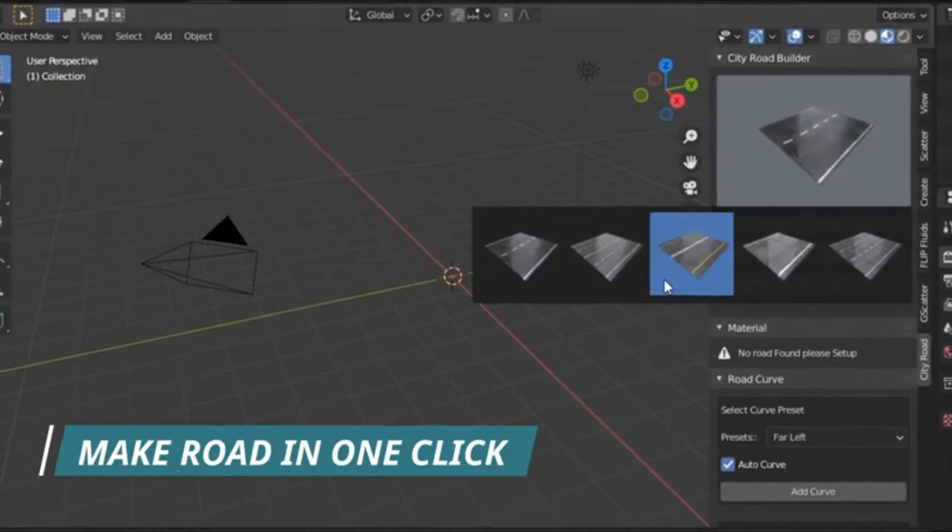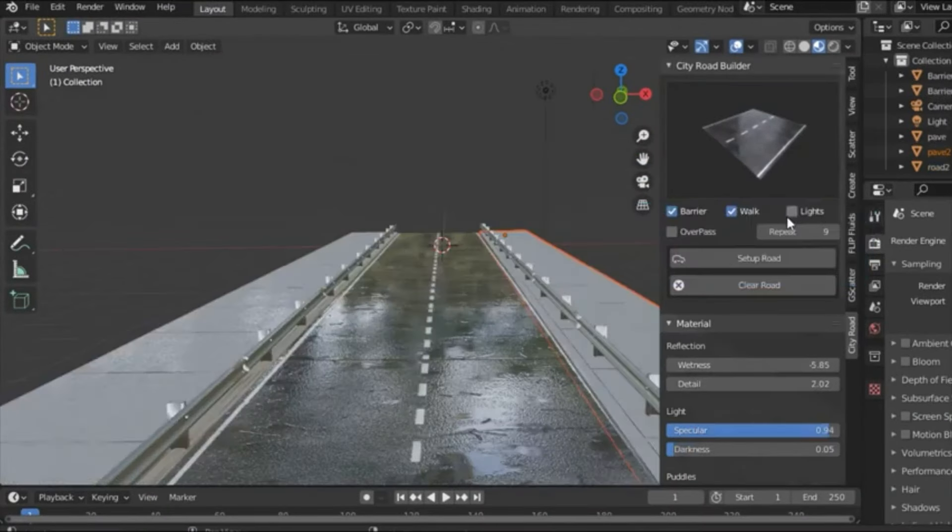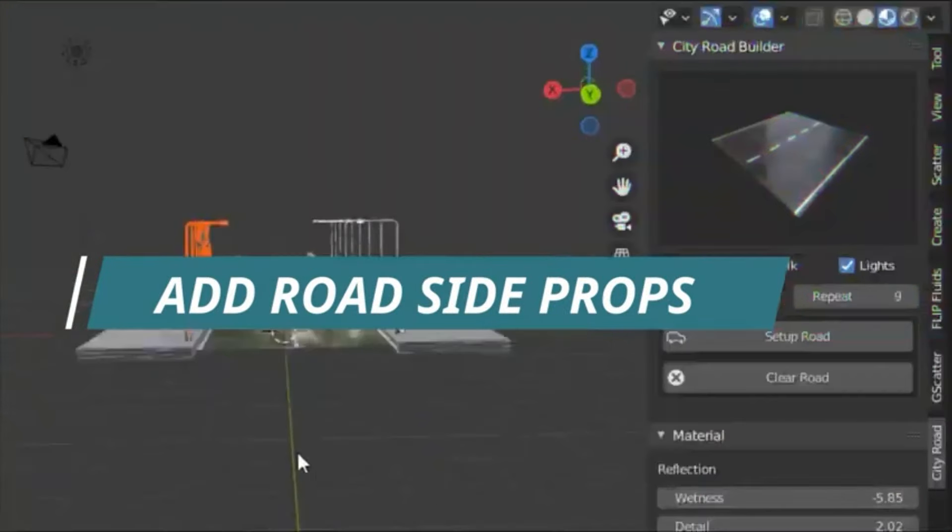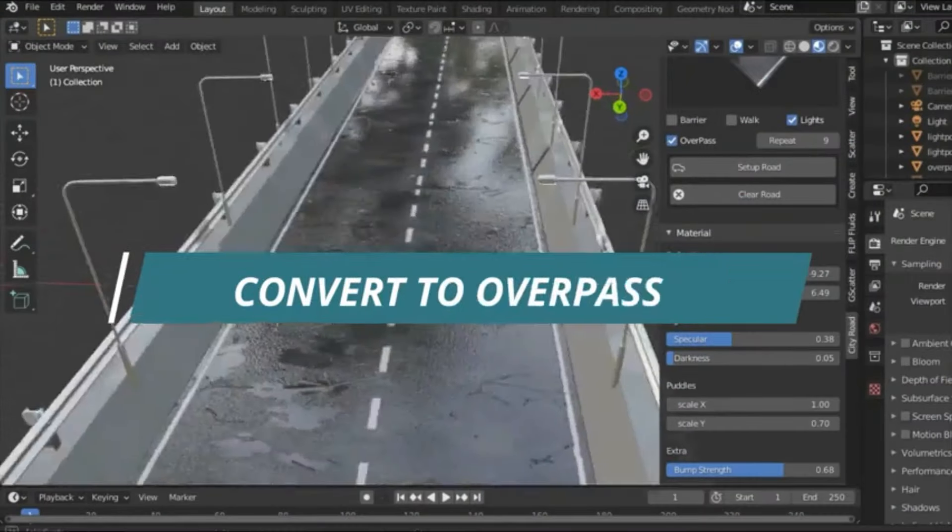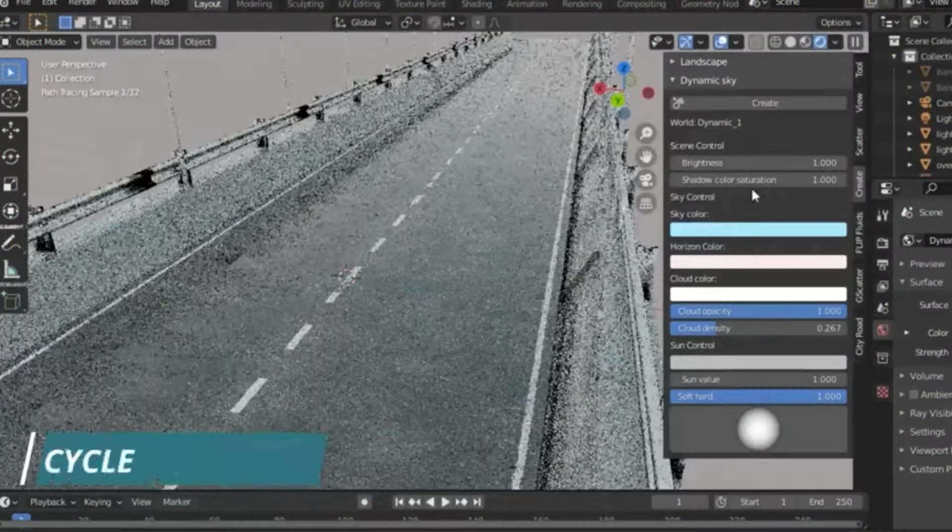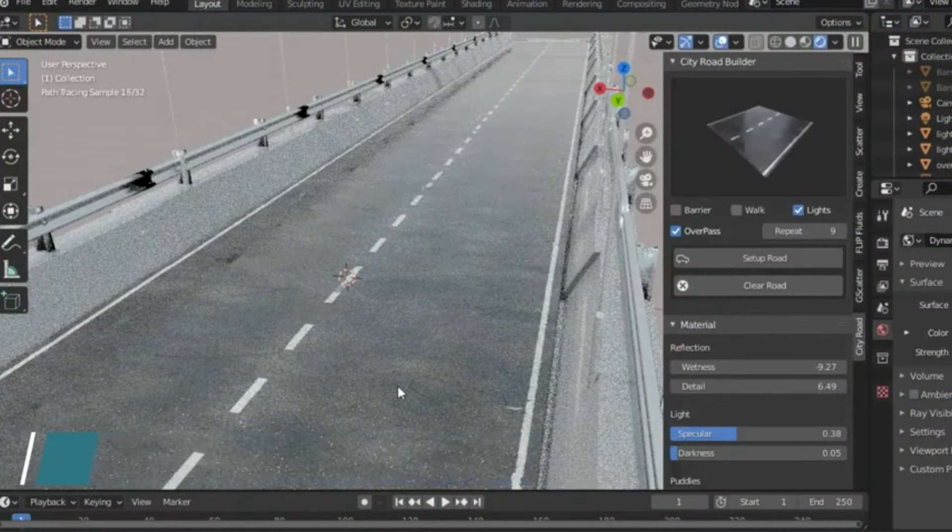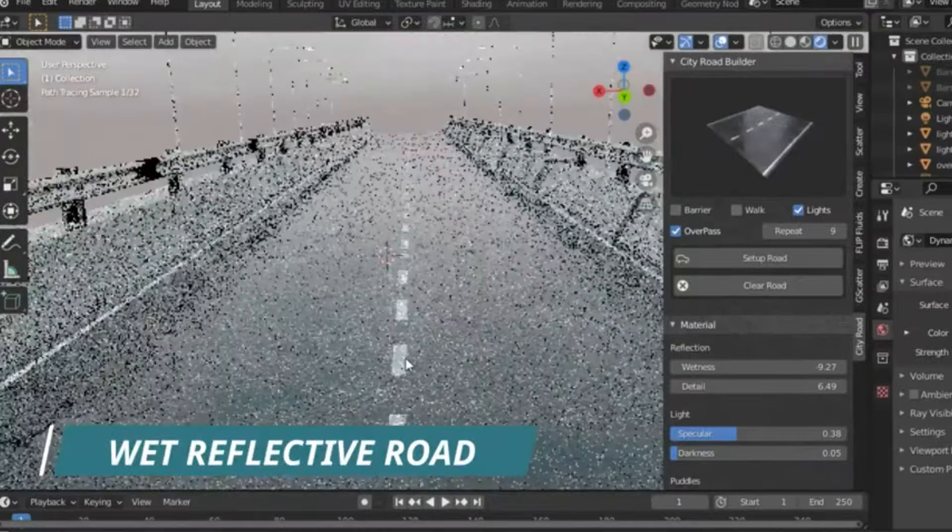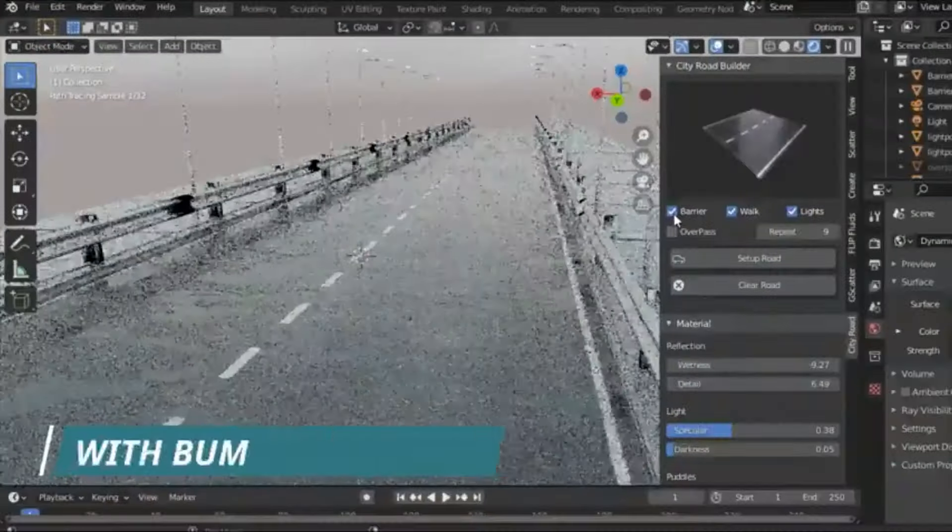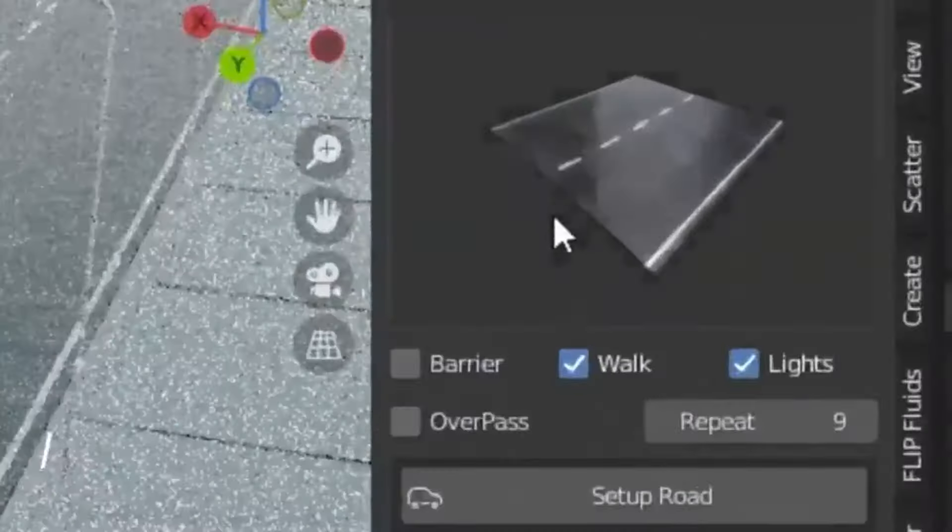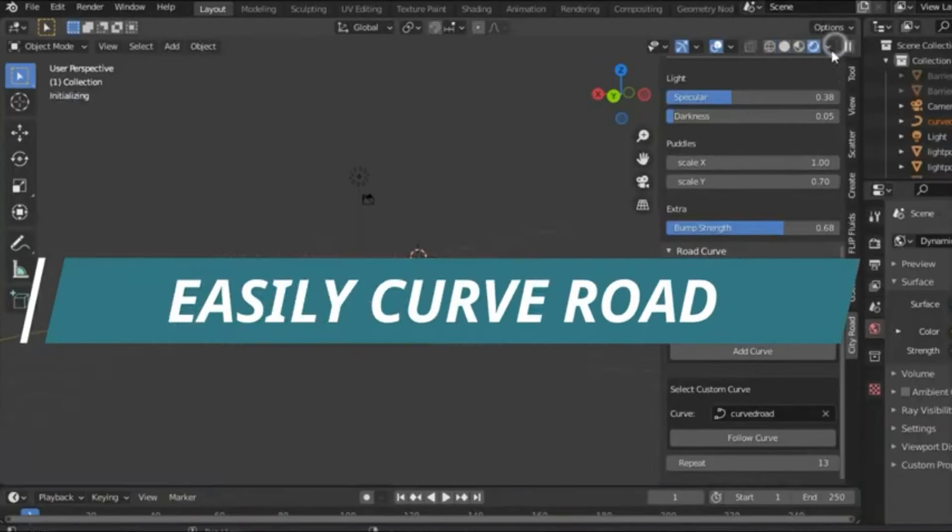City Road Builder. Blender's Most Advanced Road System. Imagine this. You're creating your dream city, and now it's time to lay down the roads. But you're not just laying down any roads. You're designing complex, winding roads that curve around your city's unique landscape. Sounds challenging, right? Well, not anymore. With City Road Builder, it's a breeze. This feature-rich tool makes adding roads, whether curved or straight, incredibly easy and fun.